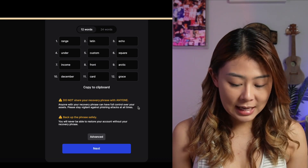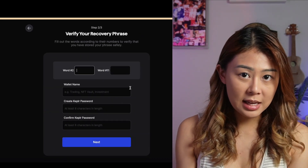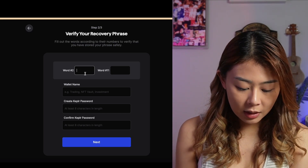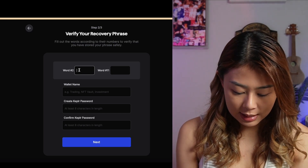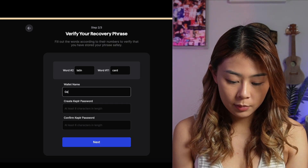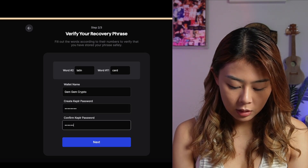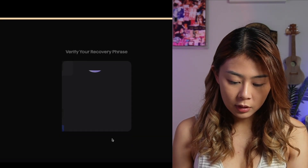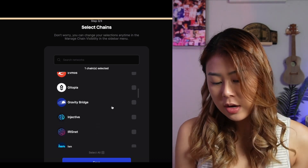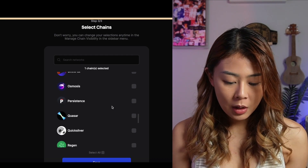Once you've written it down, click Next. And of course, you have to put down the wallet words in that exact sequence. So the second word of my seed phrase is 'Latin.' For the wallet name, I'm just going to put GemGemCrypto. Set up your own password and you are almost done. From here, you will see all these chains that have been utilizing the Cosmos ecosystem.